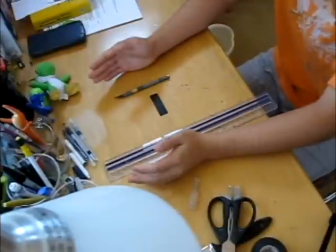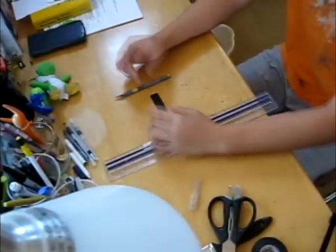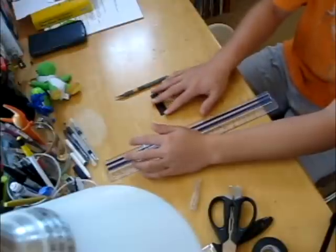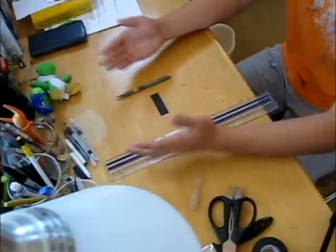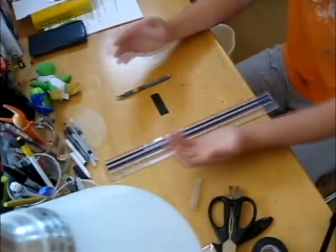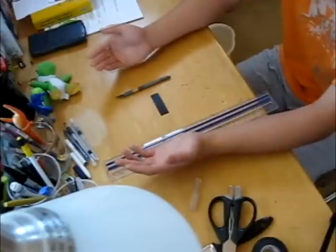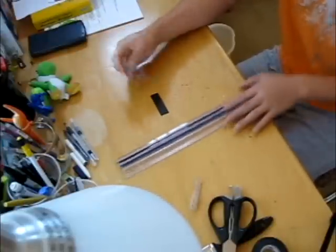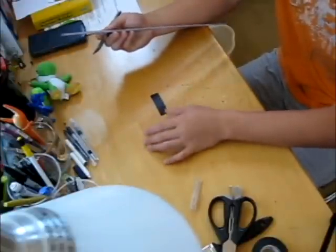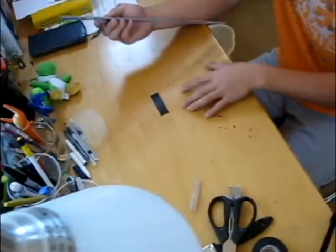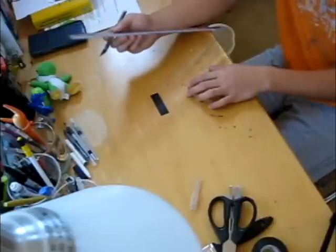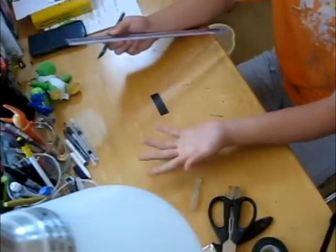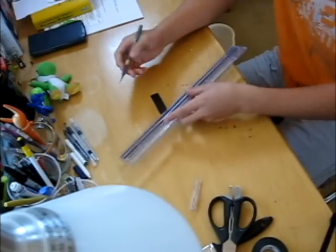Now for the x-acto knife and ruler method, what you're going to do is take your section of tape that you want to cut, and put it onto a clean, flat surface that you don't mind will get cut up because obviously, if you're doing this on your couch, it's probably not a good idea. So, you can use an old desk like mine that has a lot of nasty marks and cuts, or you can use something like a cutting board.